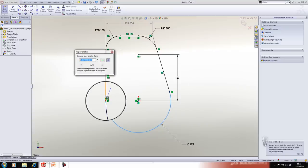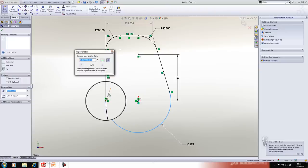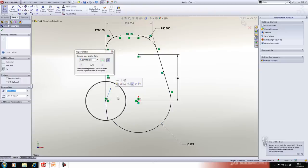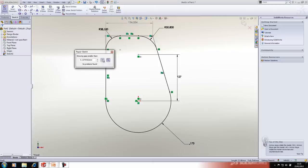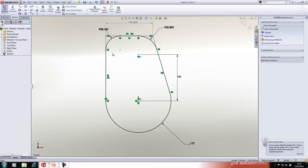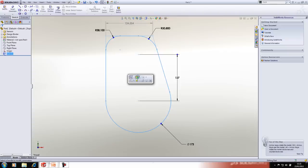The magnifying glass that pops up shows you where the problem area is. We can see the stray line, we'll delete it out, refresh the repair sketch dialog, and we can see no problems are found. Let's go ahead and extrude that sketch.